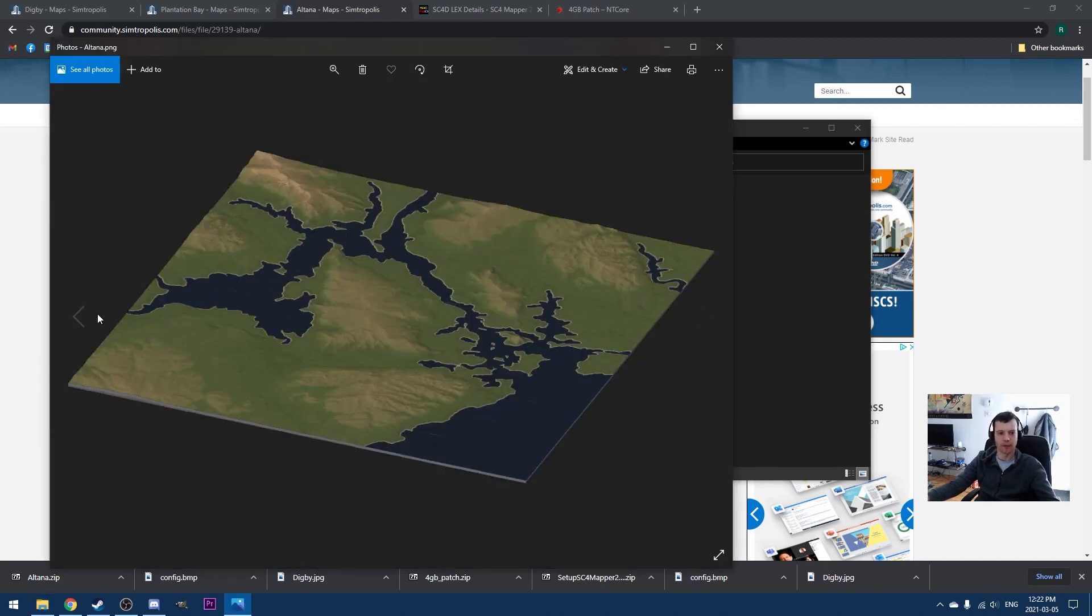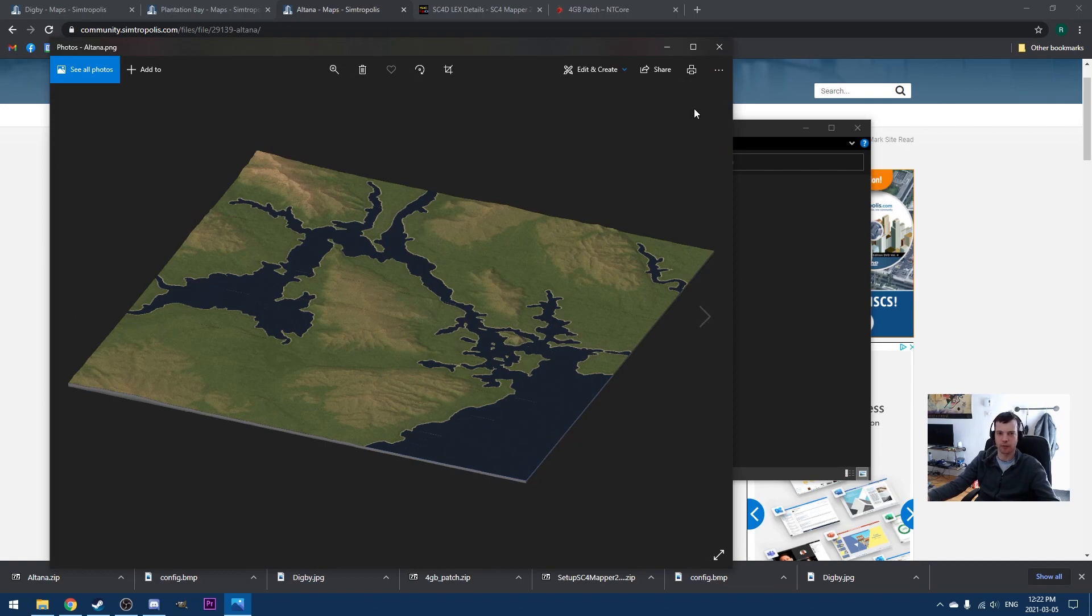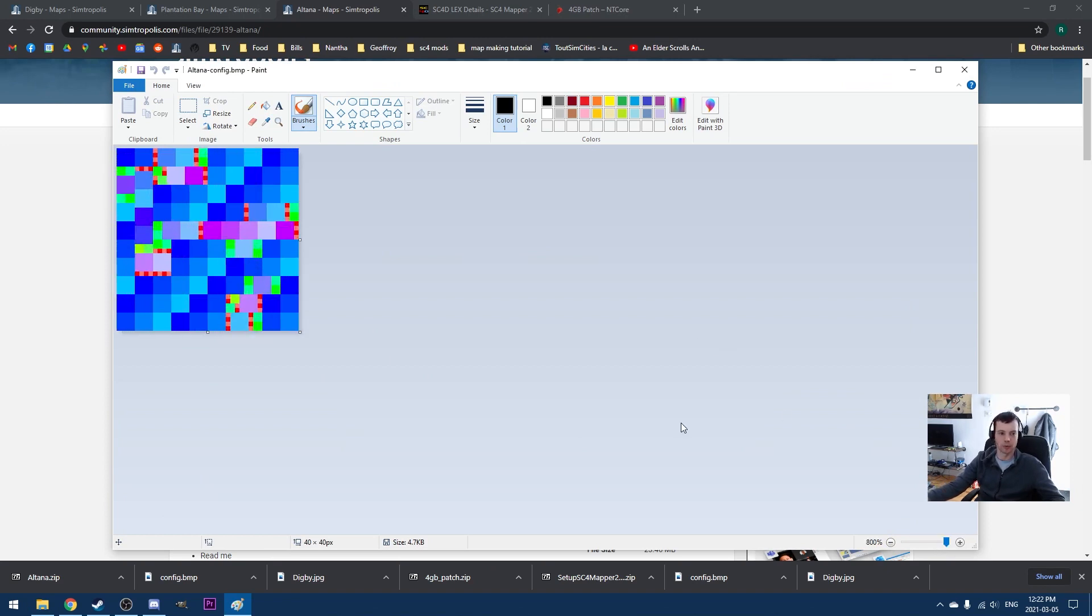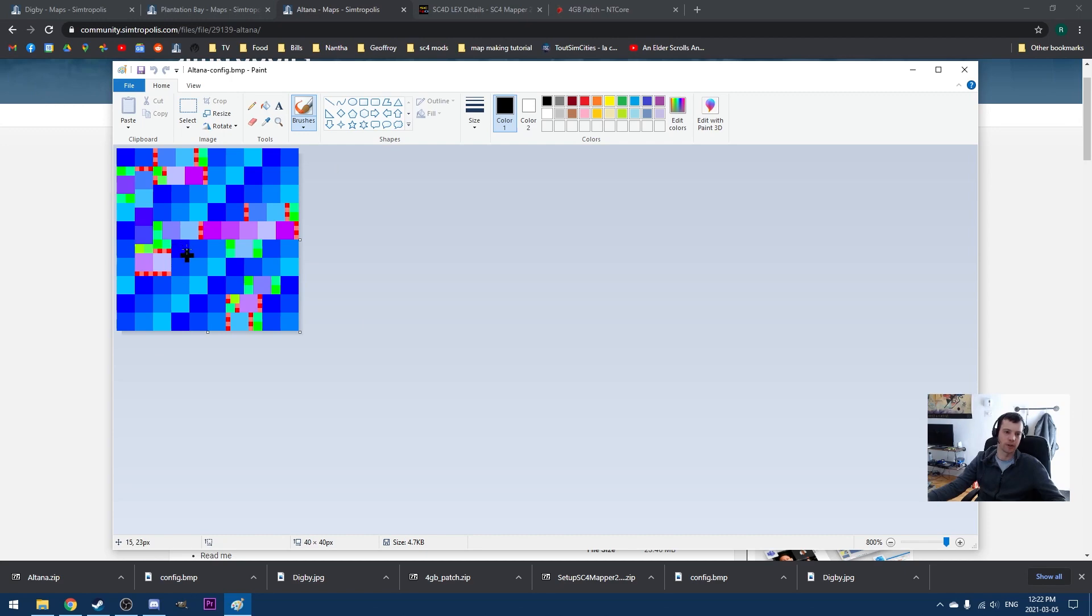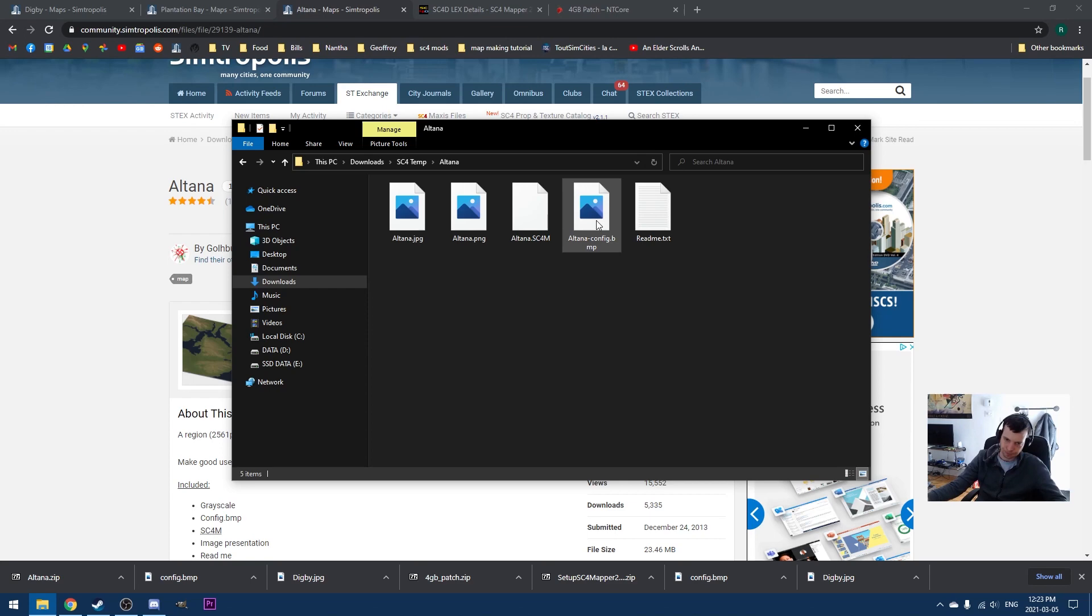Here we've got, this is a PNG, this is just a preview of what the region looks like. This is not a file that you're actually going to use, it's just to give you a sense. And then we've got the config.bitmap folder, which I've actually opened in Paint here. The config.bitmap folder is going to look like something like this. And this is basically telling SimCity 4 what size of tiles to use. The large tiles, the medium tiles, and the small tiles. You can actually make one of these in Paint if you want. It's not a particularly efficient way of doing things. But a lot of regions will ship with these.